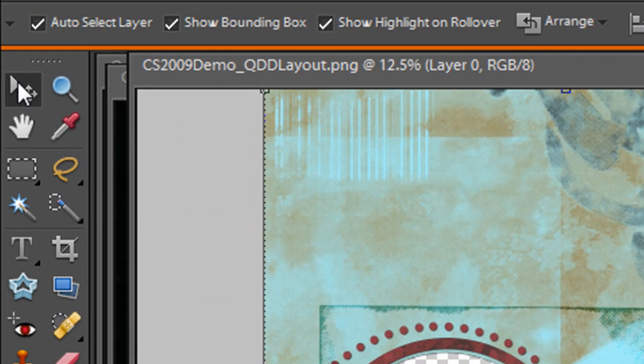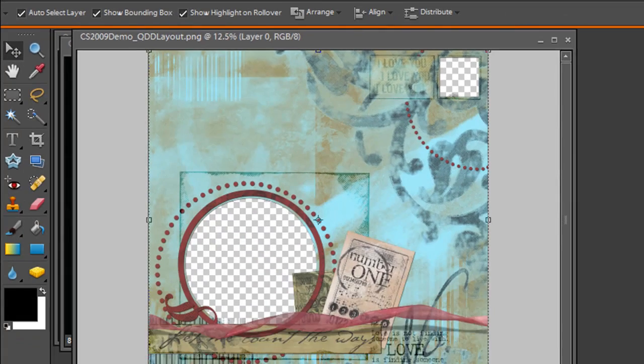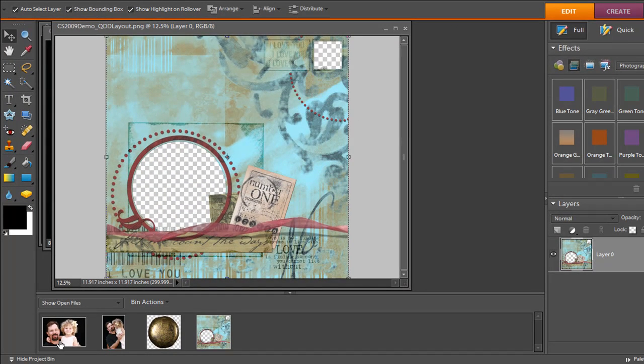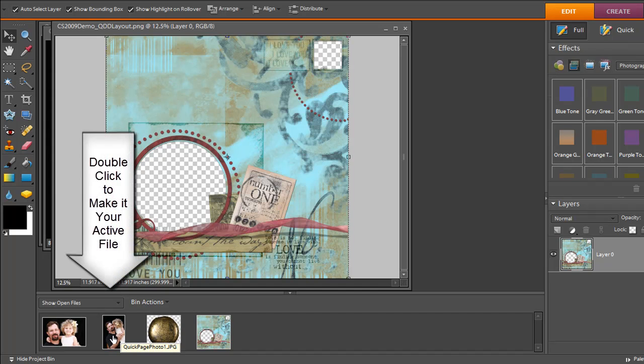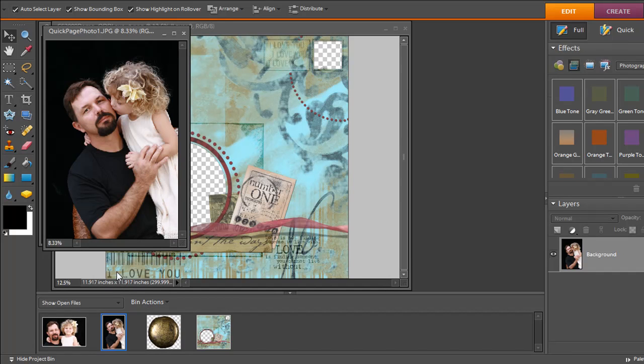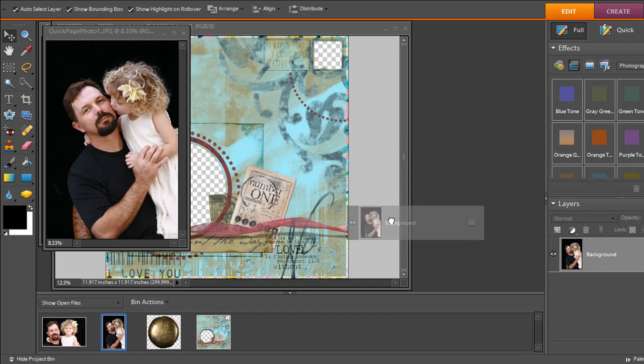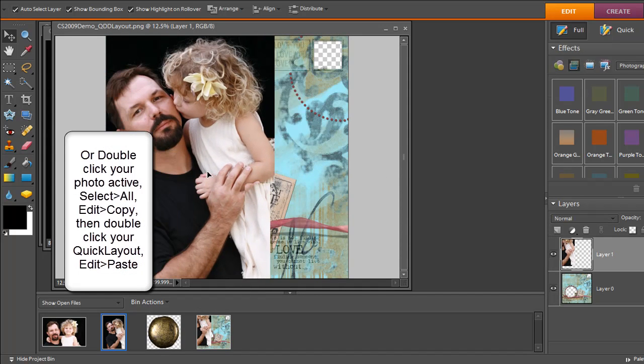We're going to turn our move tool on and this is our move tool up in this corner here. What we're going to do is go down to our bin and open up our first photo. It's this wonderful picture of my daughter kissing my husband. All we're going to do is you can click over here and simply drag it into your layout. And then here is the photo.